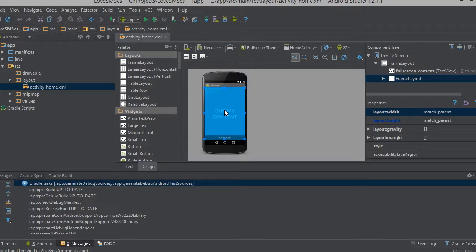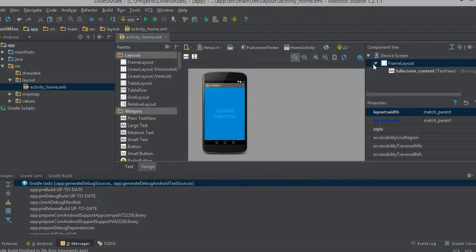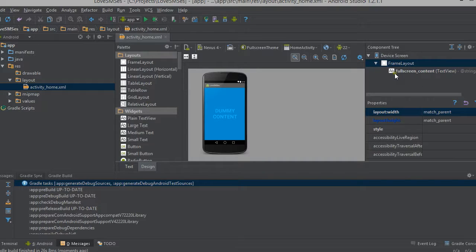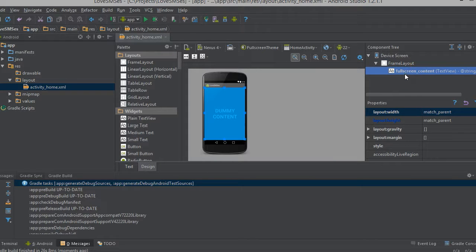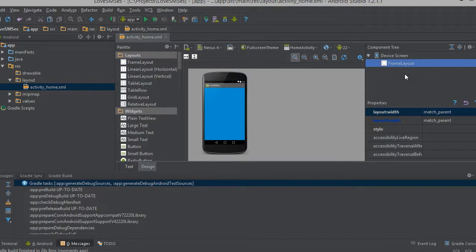Here the dummy content, we have to delete this dummy content and it is a frame layout. Now you will see the dummy content is removed.